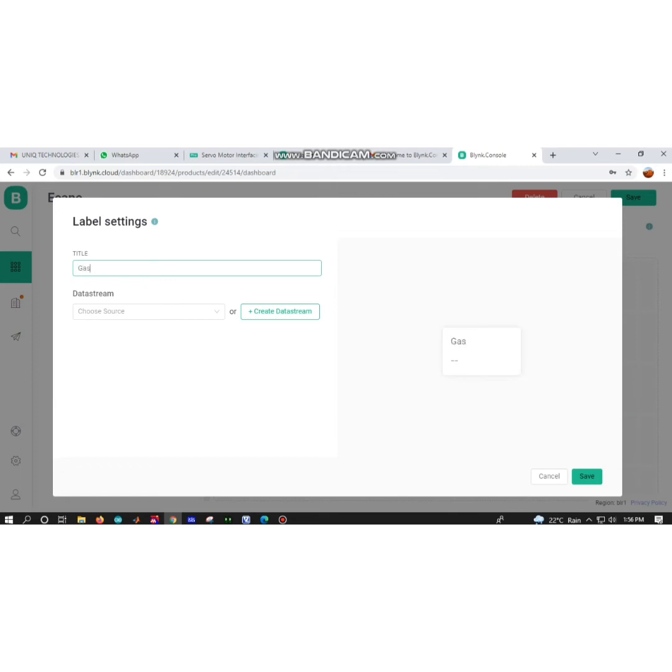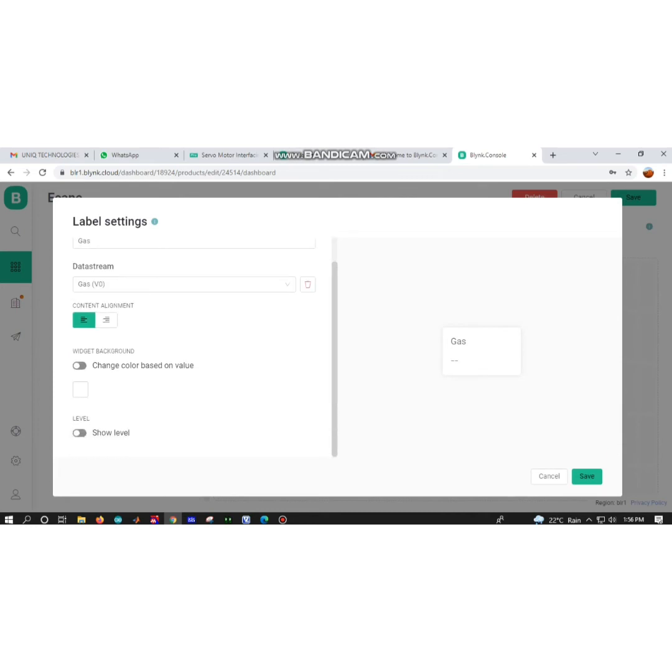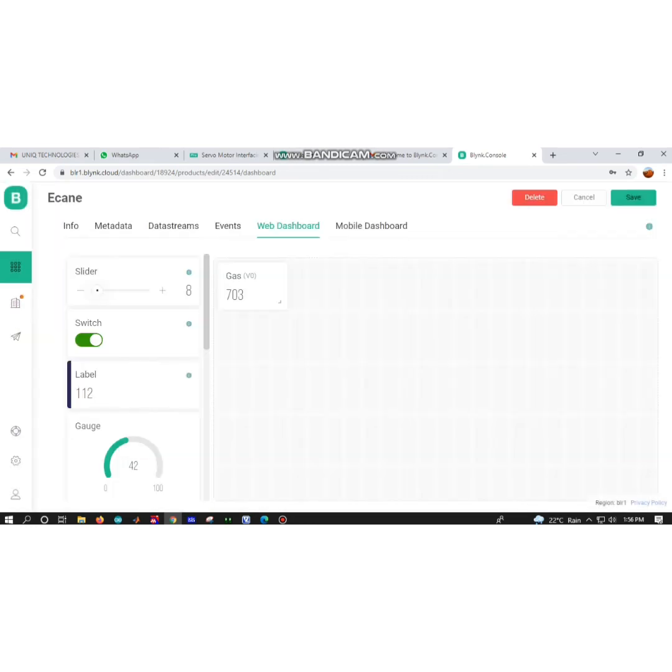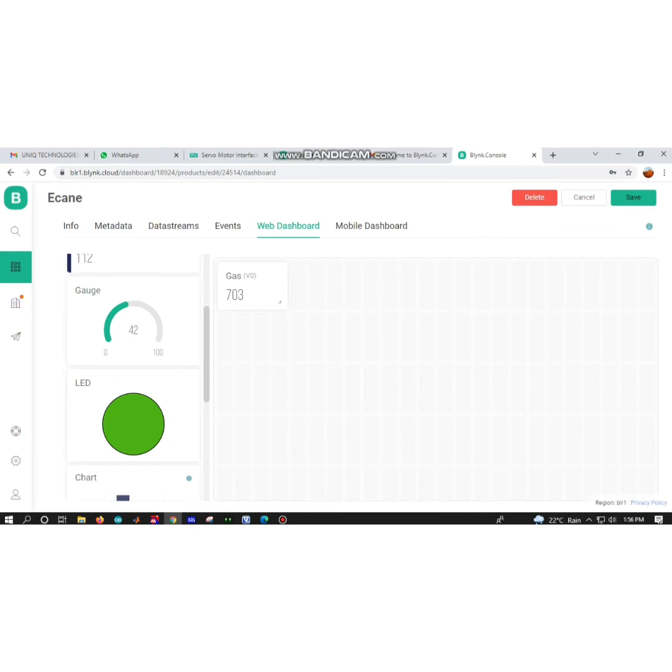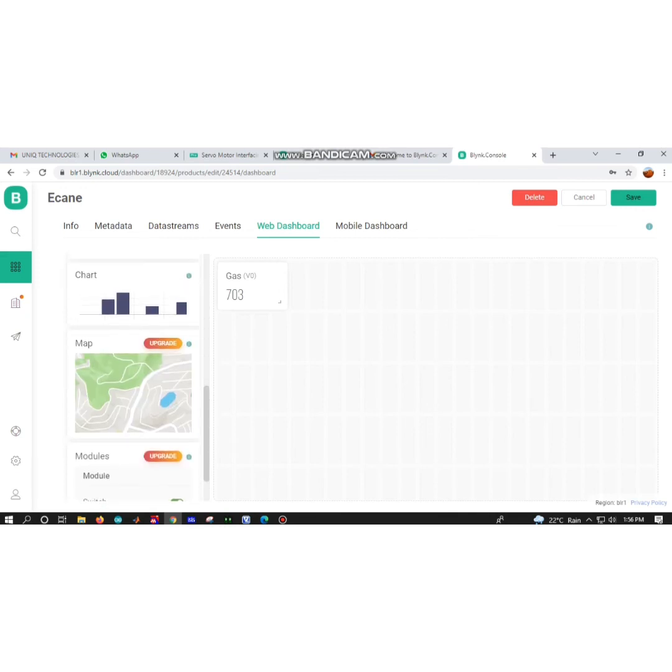On the web dashboard, I have to click label. Label means it just displays the values, for example gas value 80, 90, up to 800. For the title also, I am going to use gas on virtual pin V0.